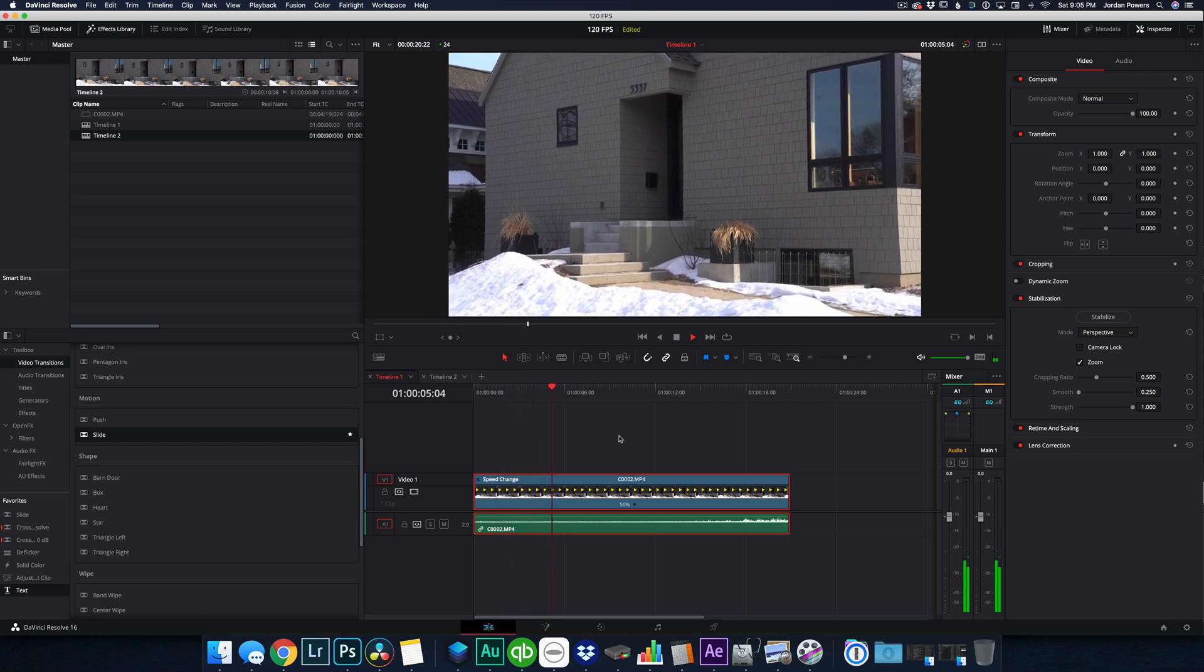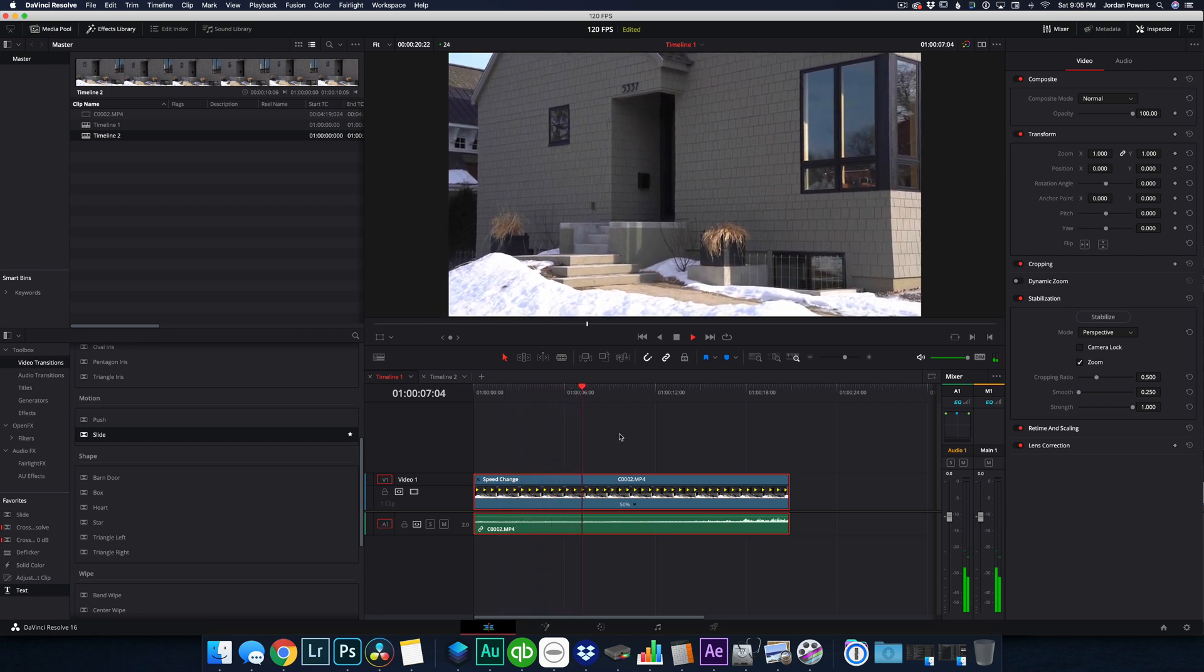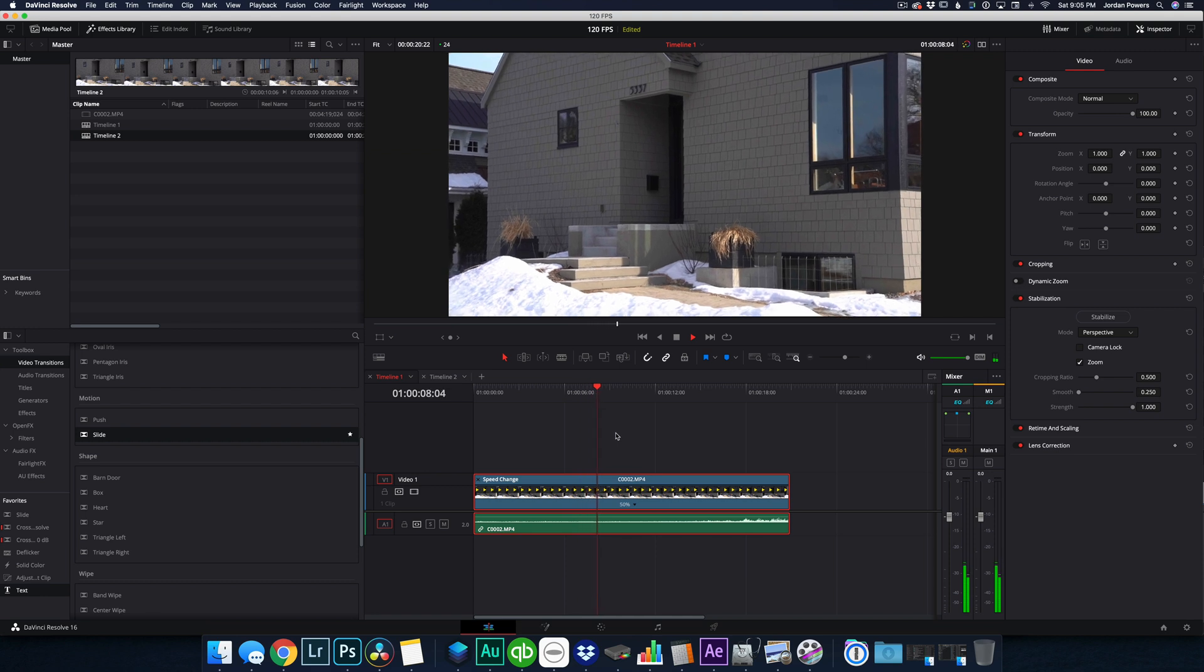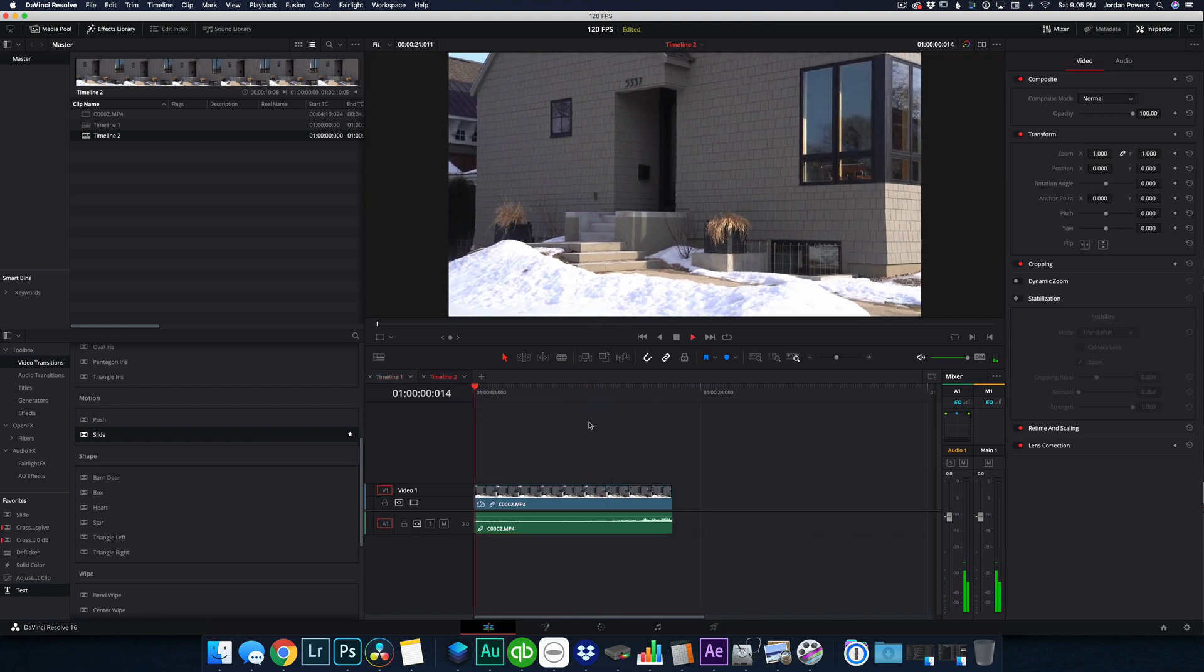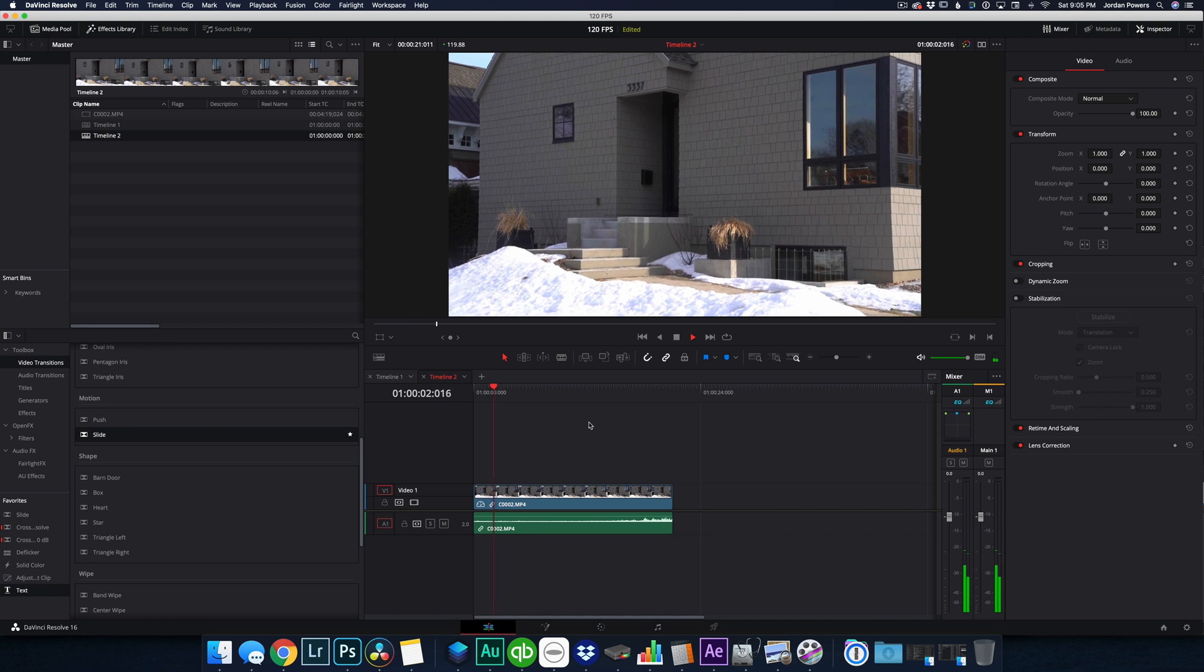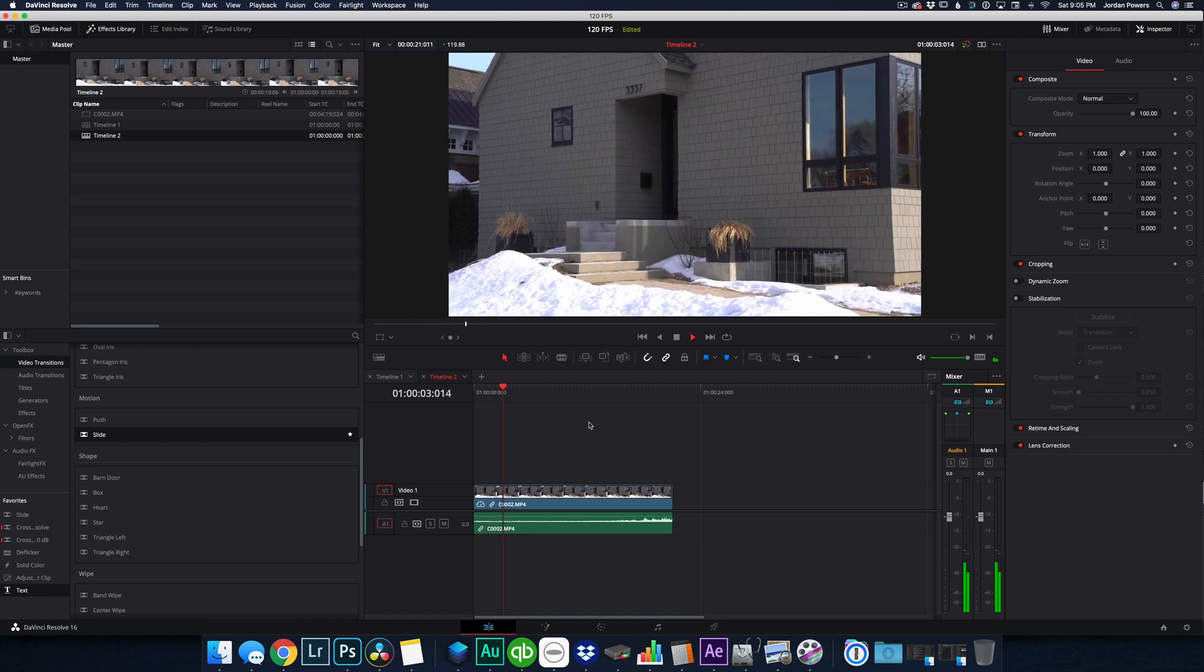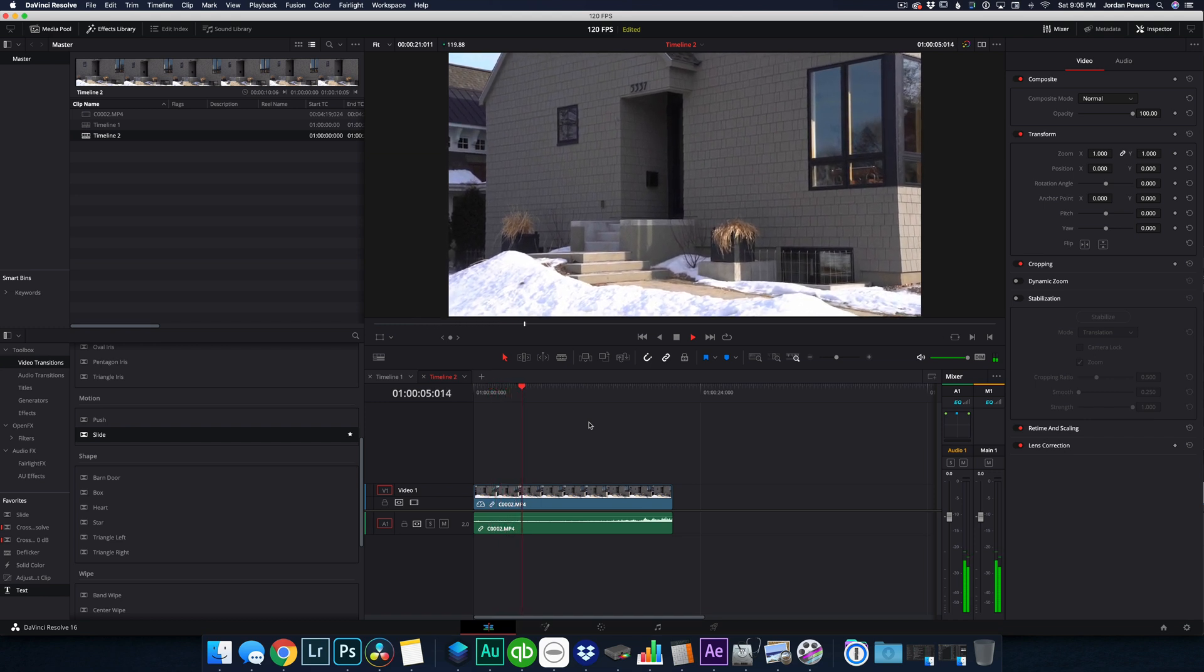And it might be hard to tell on the screen, but it is smoother. It's slightly smoother. Let's play this back on. This is the 120 frames per second. You can kind of see the choppiness. And this is playing normal.